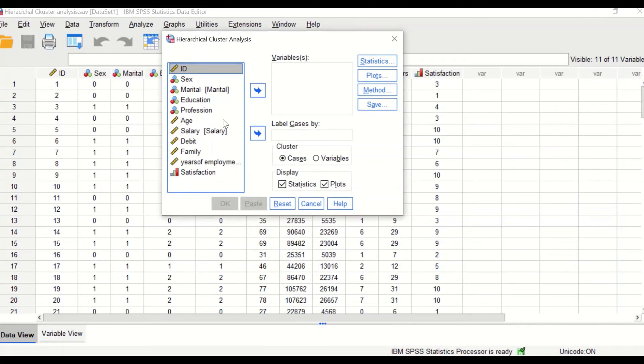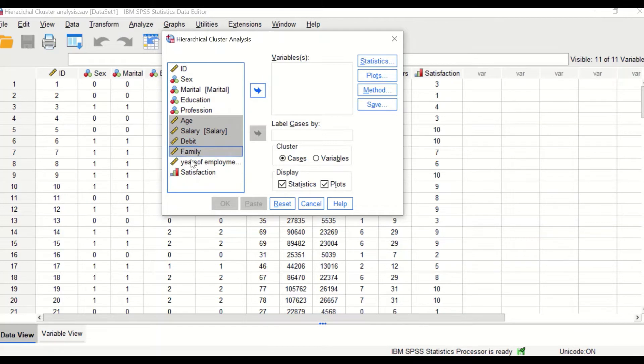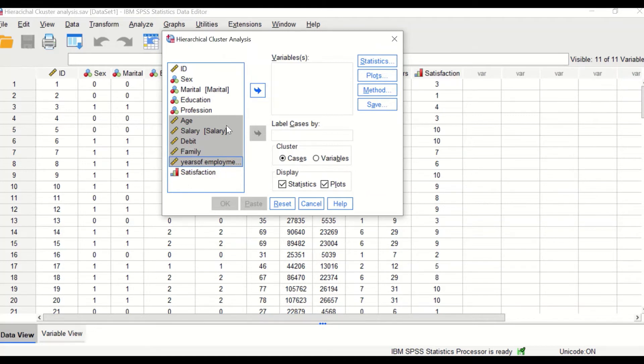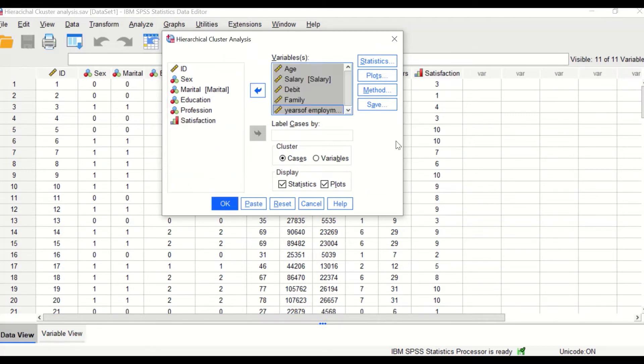In this new window, select the five scale variables: the age, the salary, the debt, the family number, and years of employment. Move them to the variables.